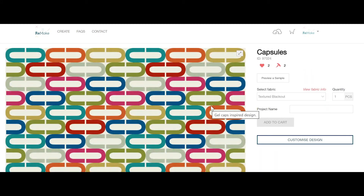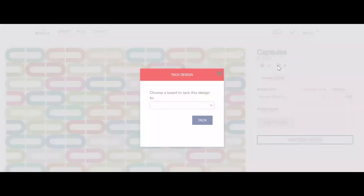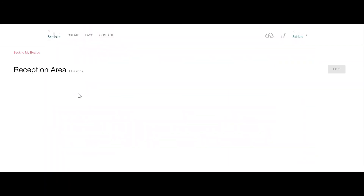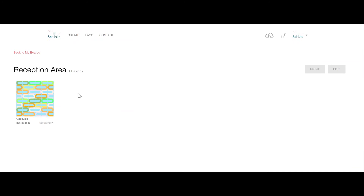Don't forget you can also add the same design to multiple design boards. Once you've added the designs to your board, click on the design board name to see all the designs together. If there's a design you'd like to remove, simply hover over it and click the red cross.